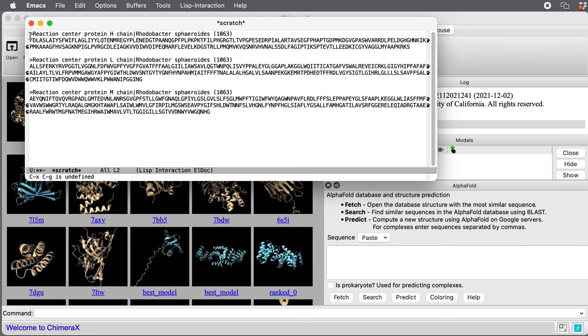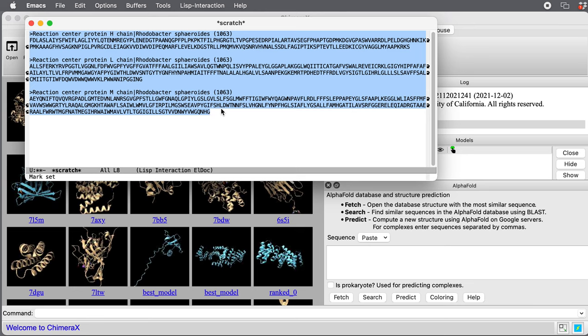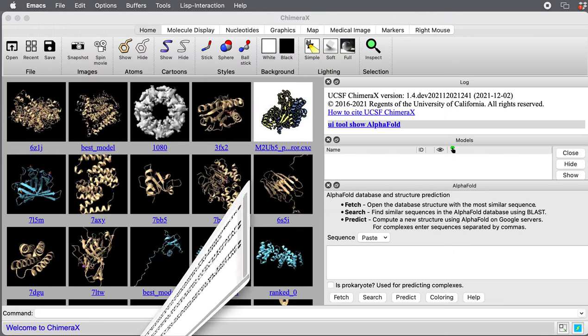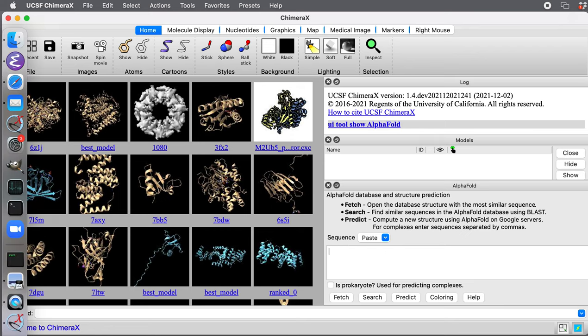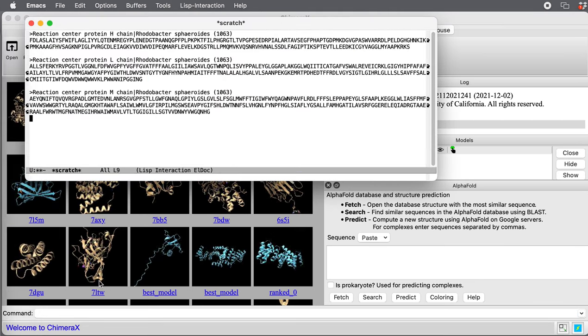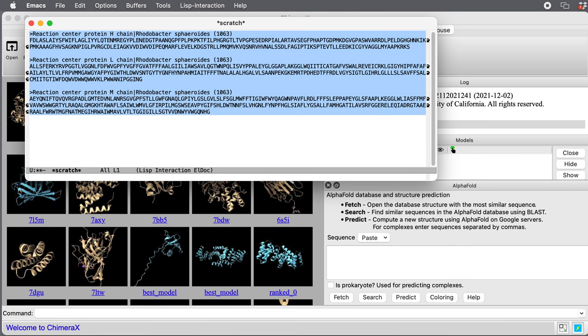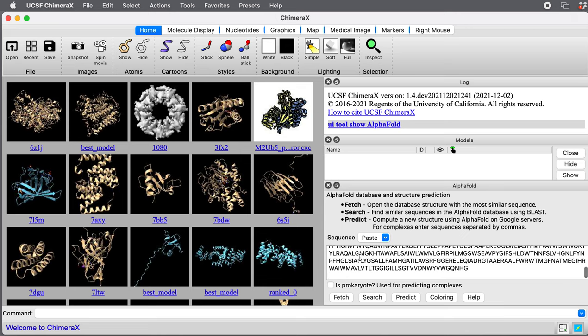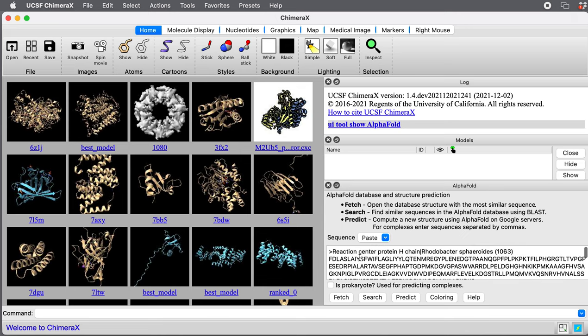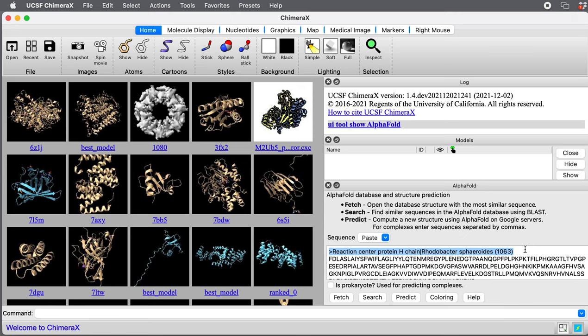I'm going to cut and paste the three sequences. I had it as a FASTA file here. This looks like a FASTA file with some header lines. Those should not appear in this box, only the sequences. So I'm going to delete those.